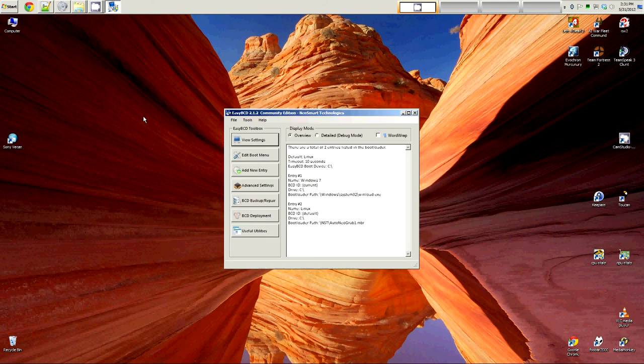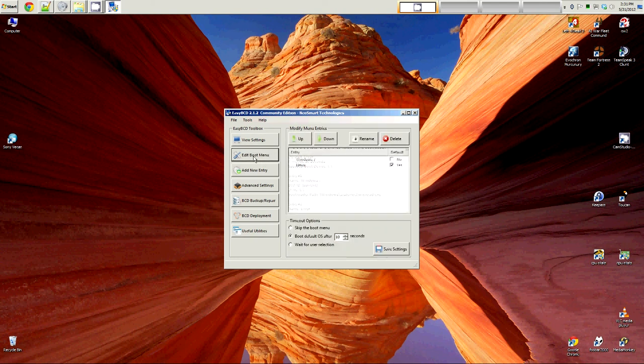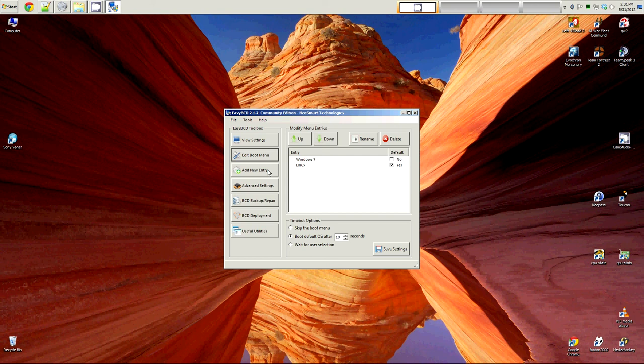Now that we've gotten that out of the way, this is how the program works. I've already got my Linux and my Windows 7 set up. You can go to the edit boot menu. You'll probably just have one entry. Obviously, you're going to have to do this after you've installed Linux. If you're trying to do this before you've installed Linux, it's only going to see one operating system because you only have one operating system on your system.